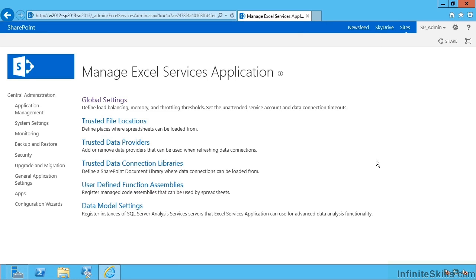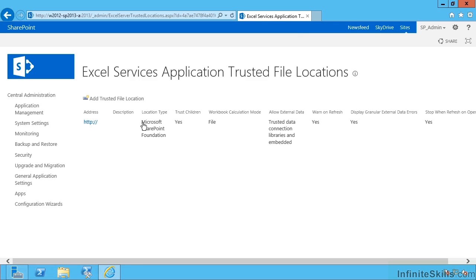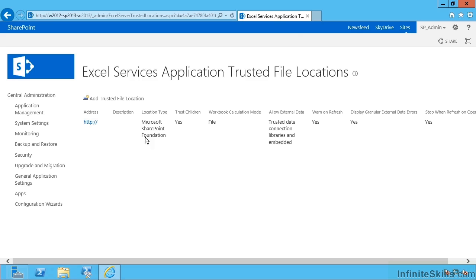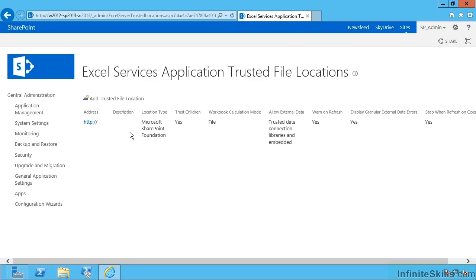Next back in Excel services configuration, if we go to trusted file locations, we can tell SharePoint where we will trust it to load workbooks from. So the default rule in SharePoint 2013's version of Excel services is all SharePoint sources are trusted, all document libraries in any web application that you specify.